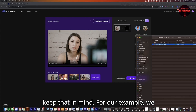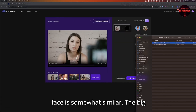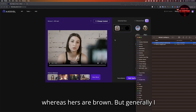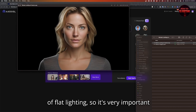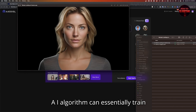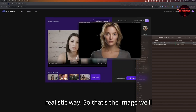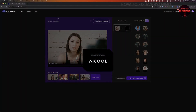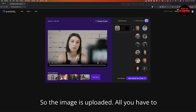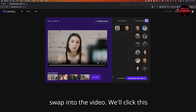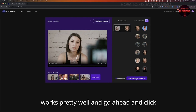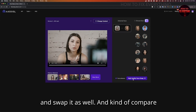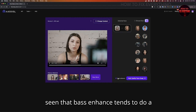Definitely keep that in mind. For our example, we have this image of this woman. The face is somewhat similar — the big difference is her eyes are this kind of gray-green color, whereas the original are brown. But generally, this is a good image to use. Also notice that there is a lot of flat lighting, so it's very important not to have a lot of harsh shadows so the AI algorithm can train itself on the face in a realistic way. We'll go to Choose Face and select that image. The image is uploaded — all you have to do is select the face that you want to swap into the video. We'll click the Face Enhance button, which works pretty well, and go ahead and click High Quality Face Swap. Sometimes if you do Face Enhance and it doesn't look exactly right, you could deselect that and compare. But in general, Face Enhance tends to do a little bit better job.